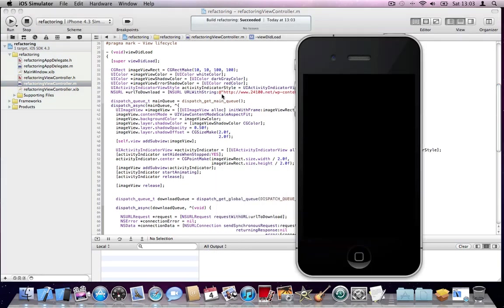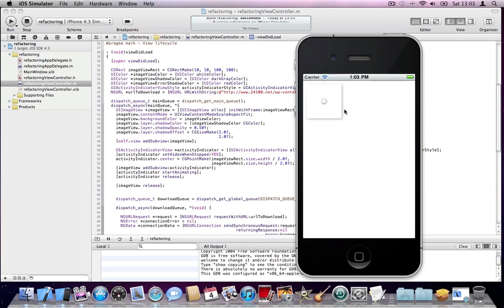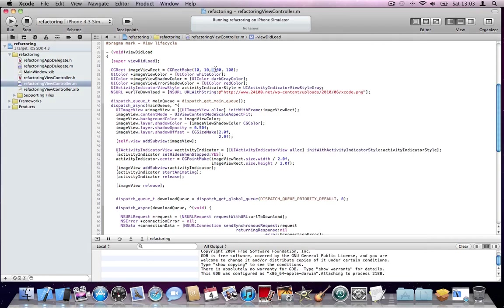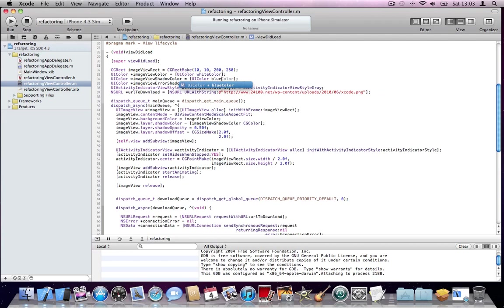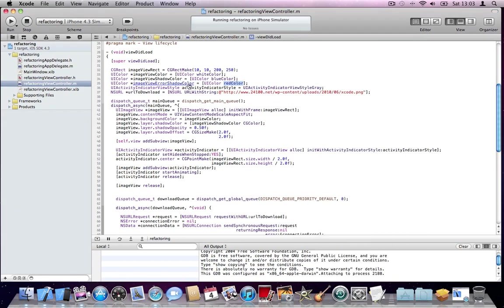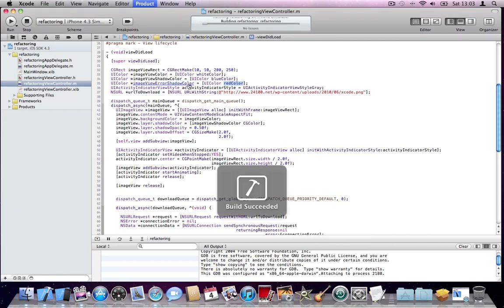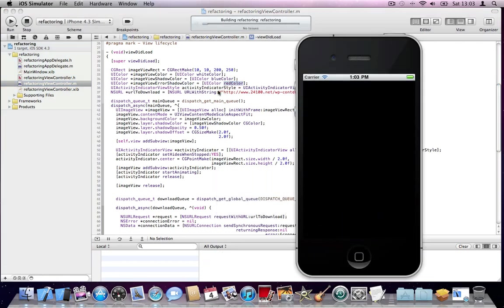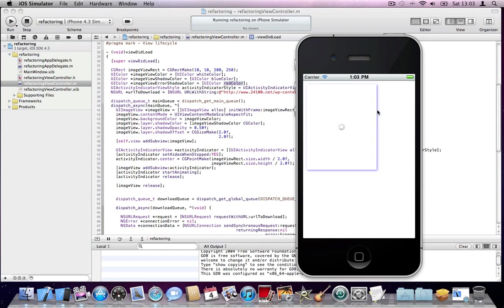The way the program works, it can dynamically generate image views, apply shadow to them, and download an image and display them in the image view. I can put those image views anywhere. So I can just give it a different rectangle. For example, I can say 200 by 250, and I want my shadow to be black, or blue, and I want my error shadow. I'll run the application and see what happens. You can see that the frame has changed. Now I will revert this to what we had before.